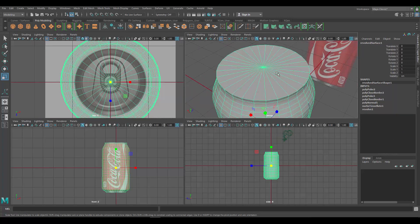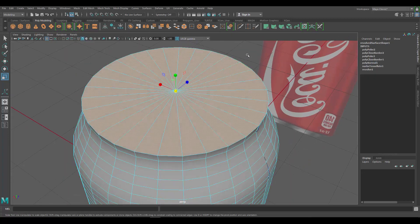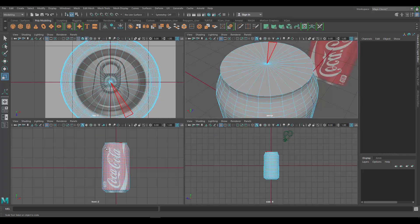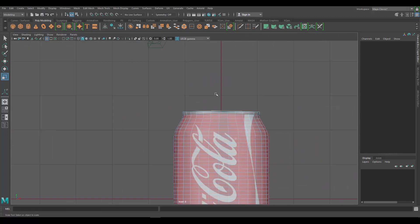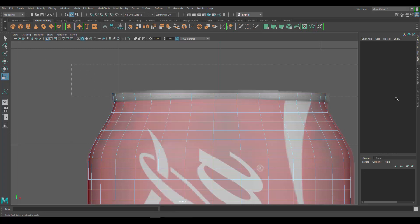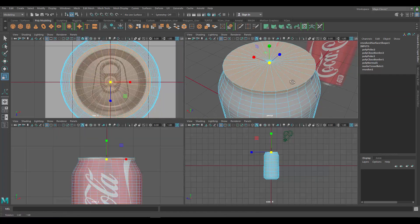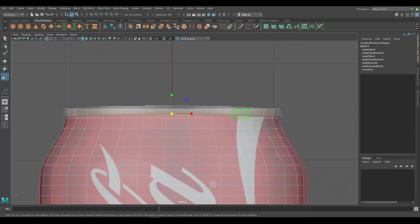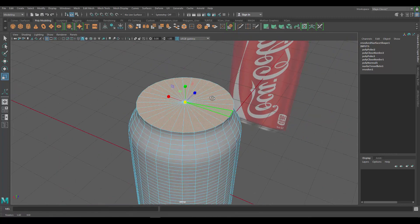Now we want to add more geometry to the top so we can shape it, because the top of a soda can is not flat. Go to Face Mode — I want to select all the top faces. I'll go to my front view, right-click and go to Face, then drag from the outside to select the top faces. Hold down Ctrl and drag on the side faces to deselect them. Now with those faces selected, go to Edit Mesh and use the Connect tool — that creates more geometry to work with.